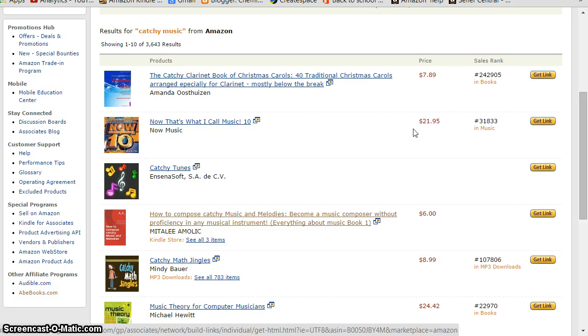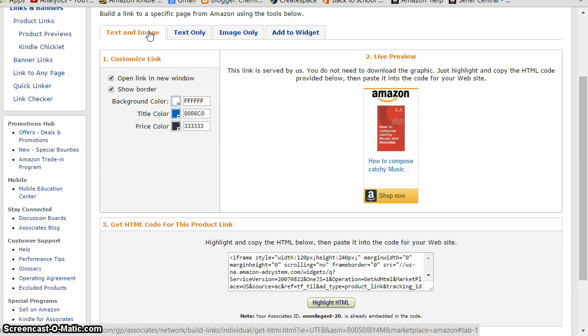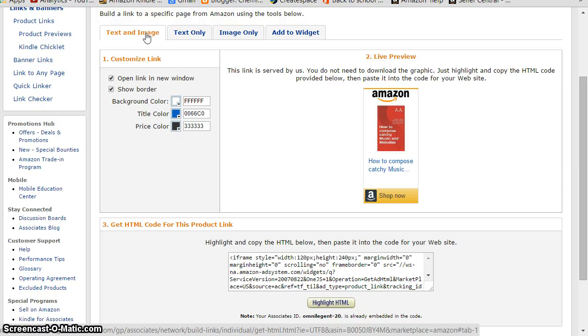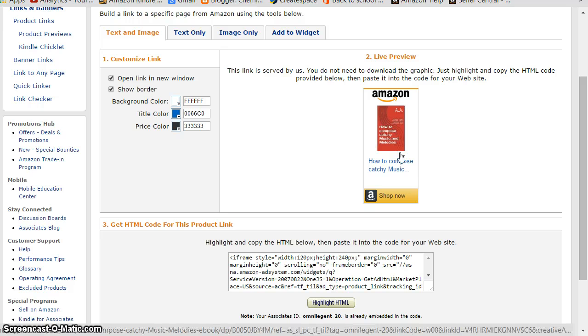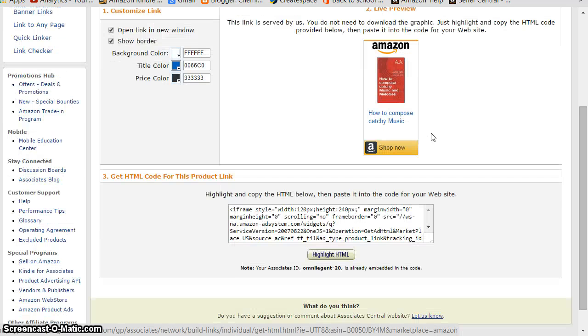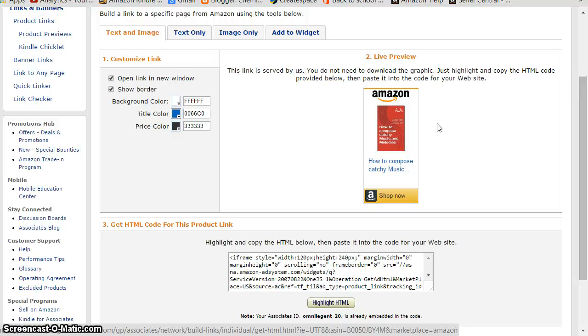So it takes me to this page. Now we have different options: text and image, text only, image only, add to cart. But normally I would like to go to text and image and it is reflected here how it will look like. Now I'm going to copy this - 'How to Compose Catchy Music.' This book is owned by me only.